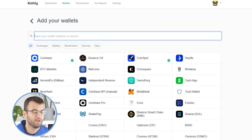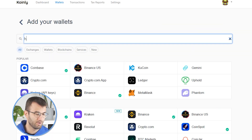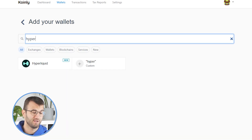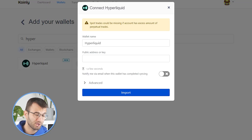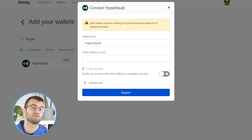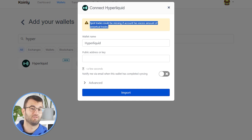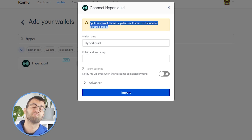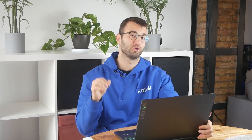Then we're going to find Hyperliquid — and there it is. One small note before we proceed: spot trades could be missing if your account has excessive amounts of perpetual trades. So if this applies to you, you need to find a way to manually import all your spot trades. I've made a bunch of videos on how to create your own CSVs, so I'll leave those in the description down below.